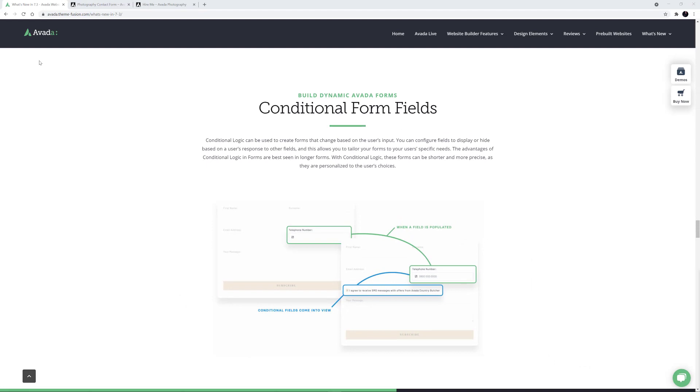The advantages of Conditional Logic in Forms is particularly seen in longer forms. With Conditional Logic, these forms can be shorter and more specific, as they are personalised to the user's choices. Let's see how this works in Avada Forms.